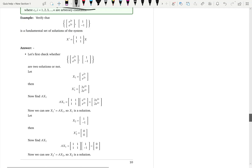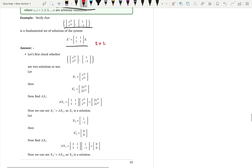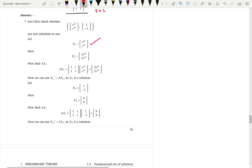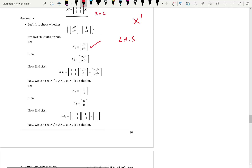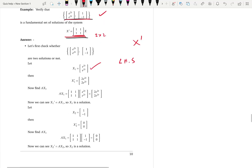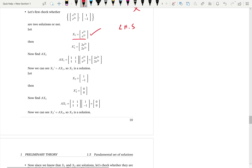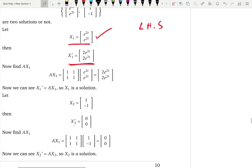Let's look at an important example covering initial value problems. We verify that a given set is a fundamental set of solutions for a 2 by 2 system. We have two vectors, so the count is correct. Now we verify that x1 = [e^(2t), e^(2t)] is actually a solution. We take the left hand side, x1 prime, and differentiate with respect to t: 2 comes out, giving [2e^(2t), 2e^(2t)].